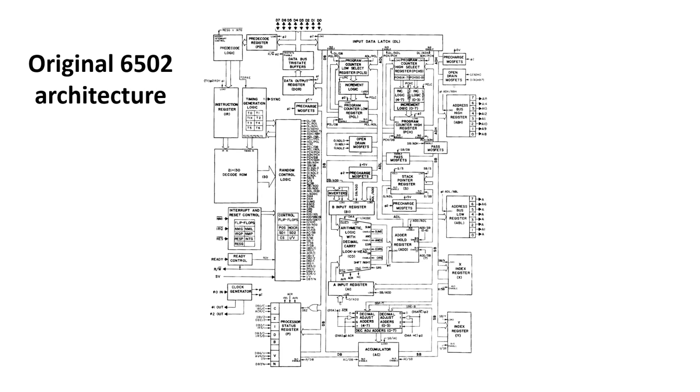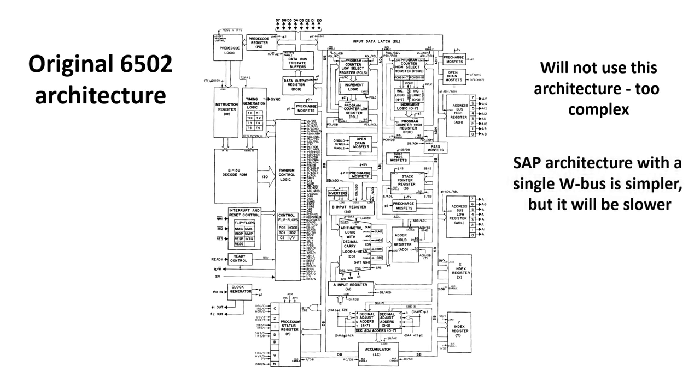This is the original 6502 architecture, and this is way too complicated. The SAP architecture with its single W bus is much simpler to understand, but it will be a bit slower. I expect that I'll have to clock the machine at 2-3MHz to get the equivalent performance of a 1MHz 6502.